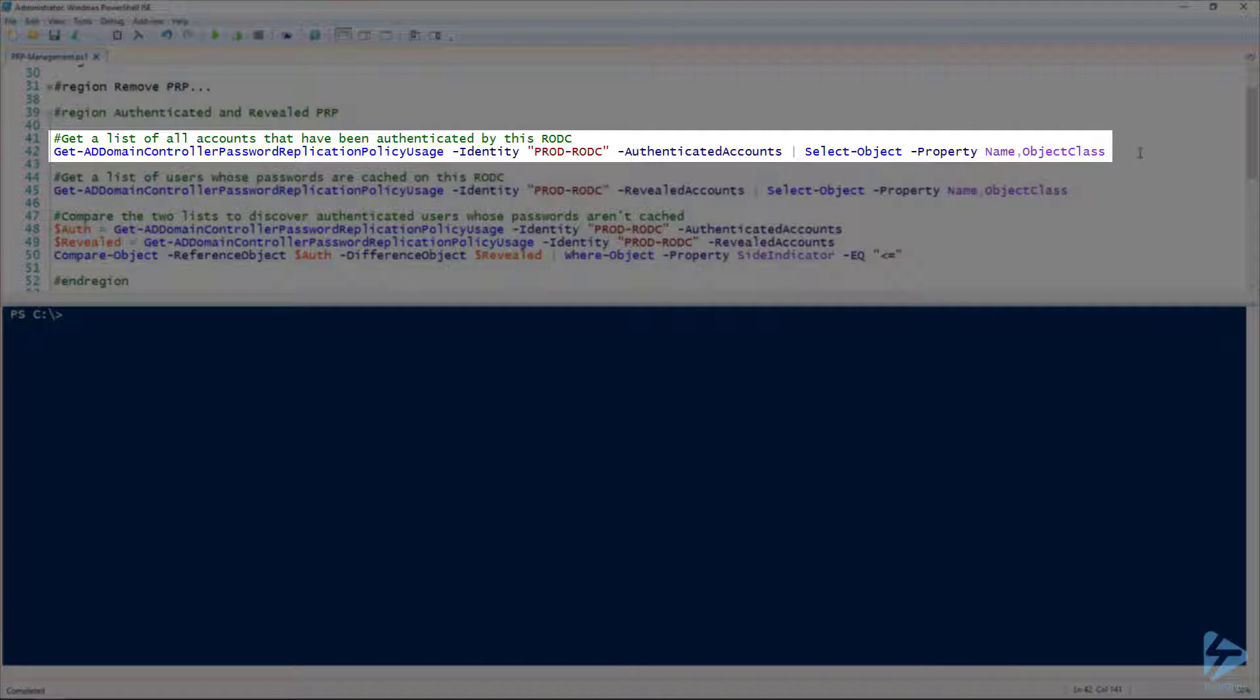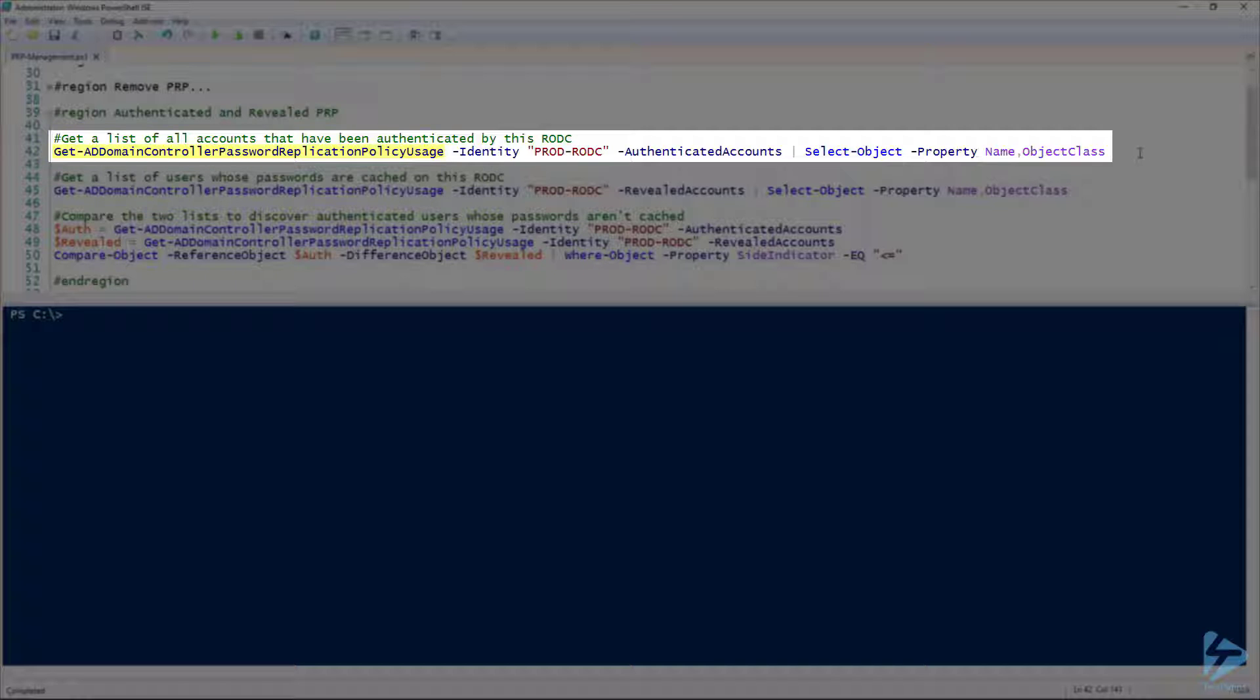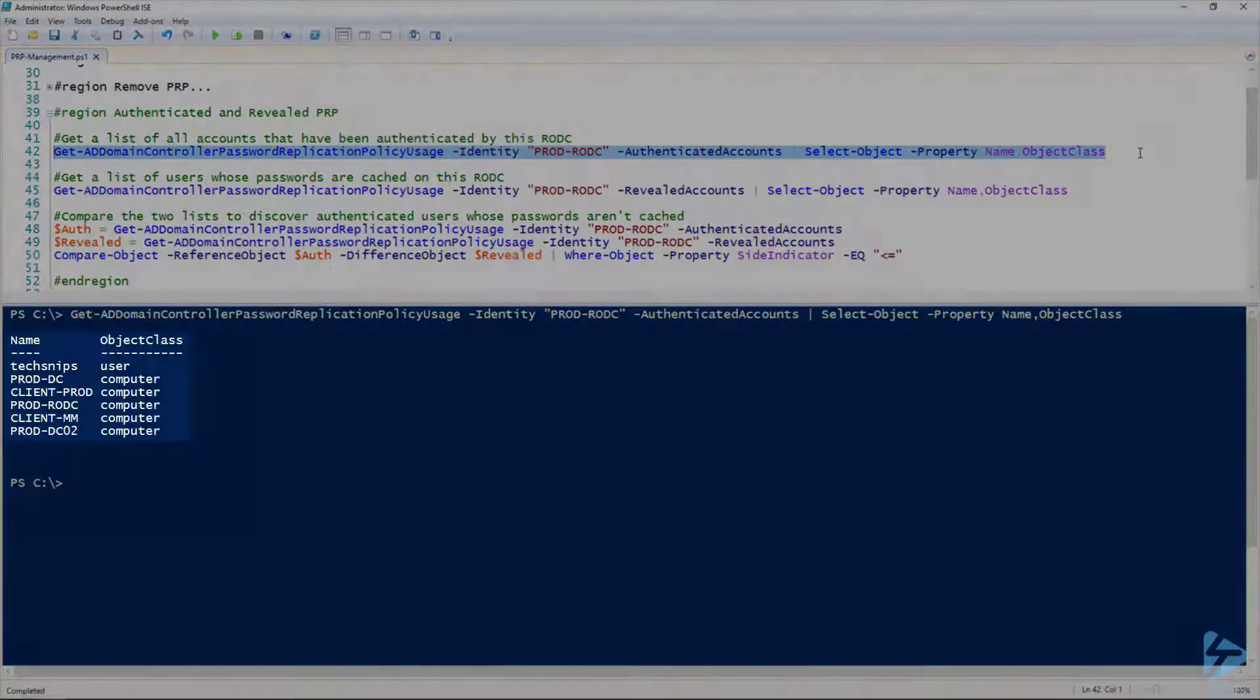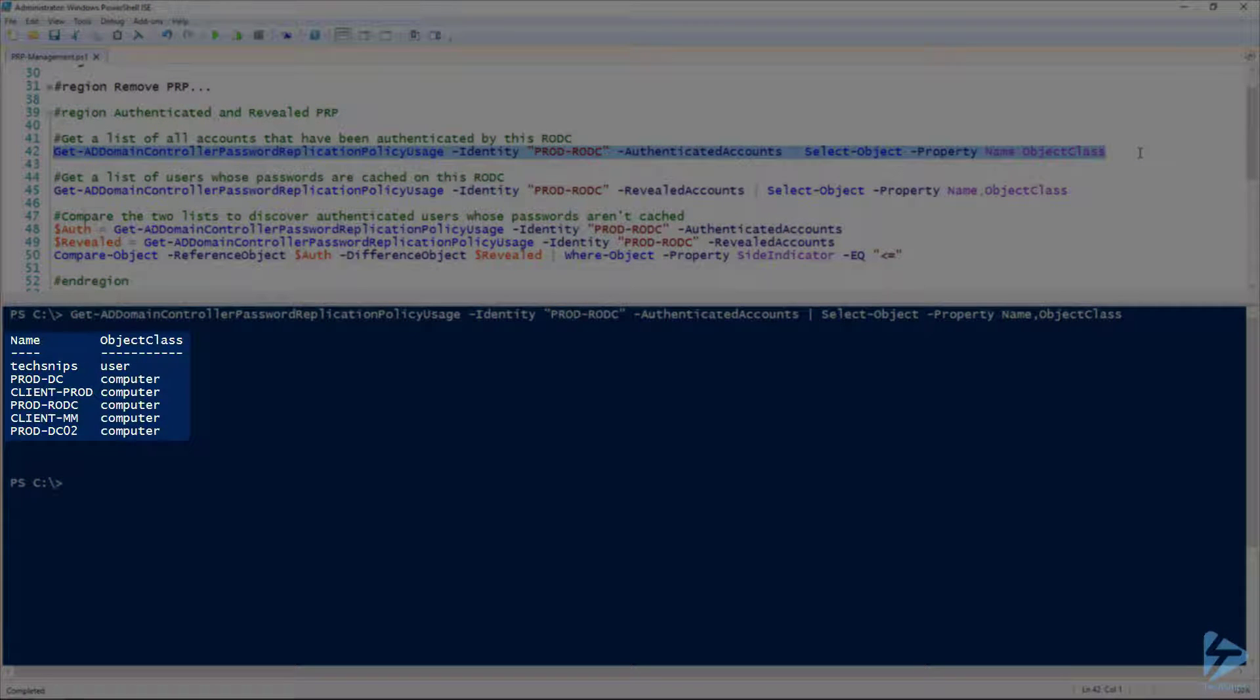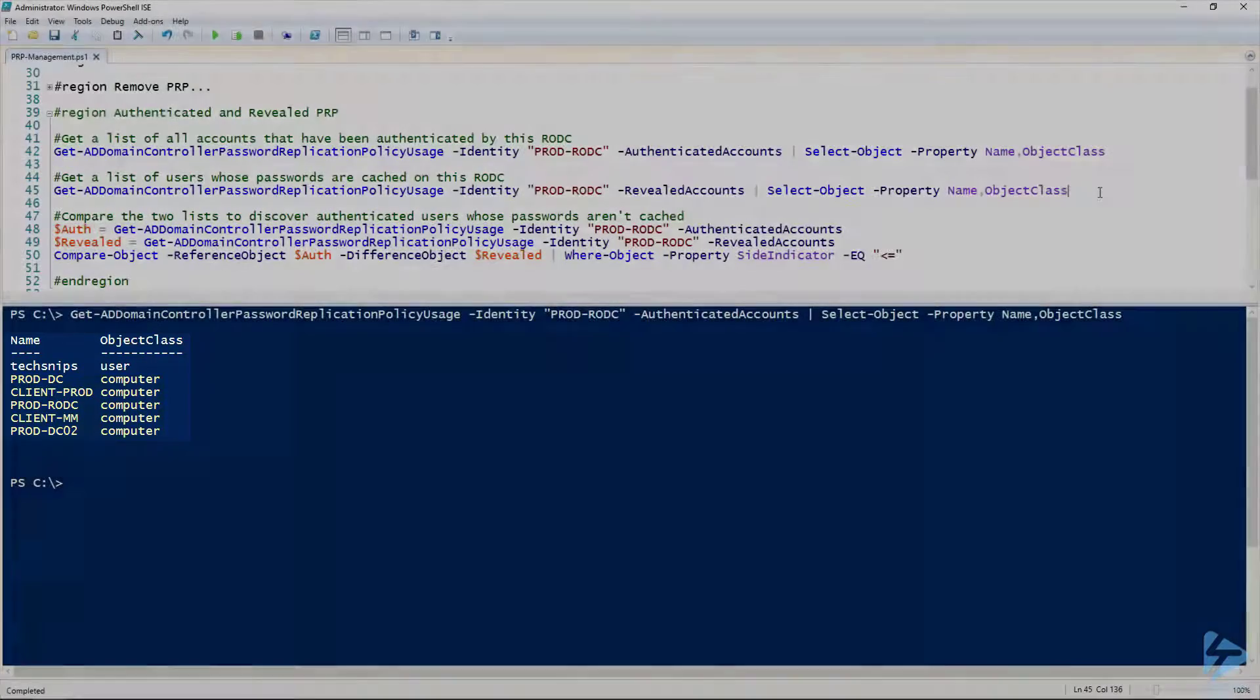Now let's take a look at the accounts that have already authenticated to prod-rodc. We're going to use the Get-ADDomainControllerPasswordReplicationPolicyUsage, and check for authenticated accounts. That gives us a list of a single user, tech-snips, and several computer accounts that have already authenticated against this RODC.